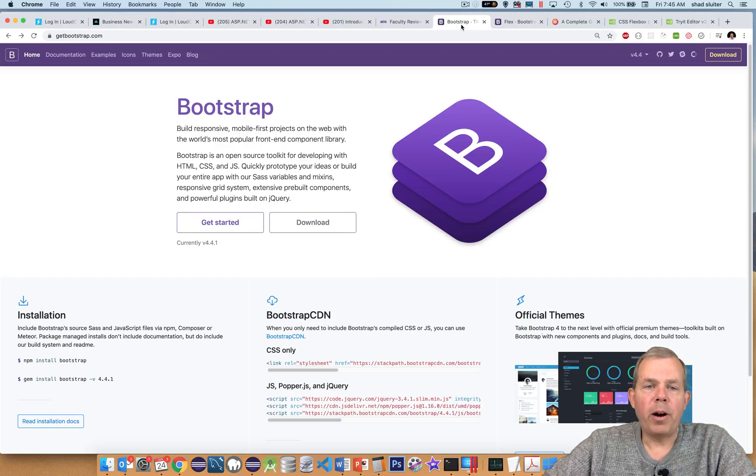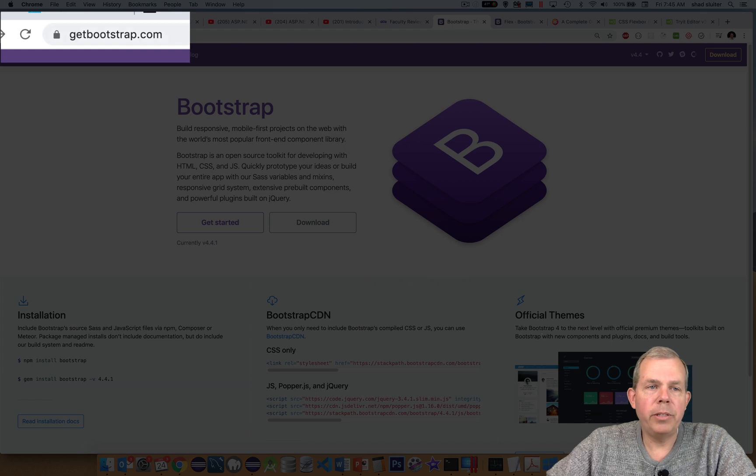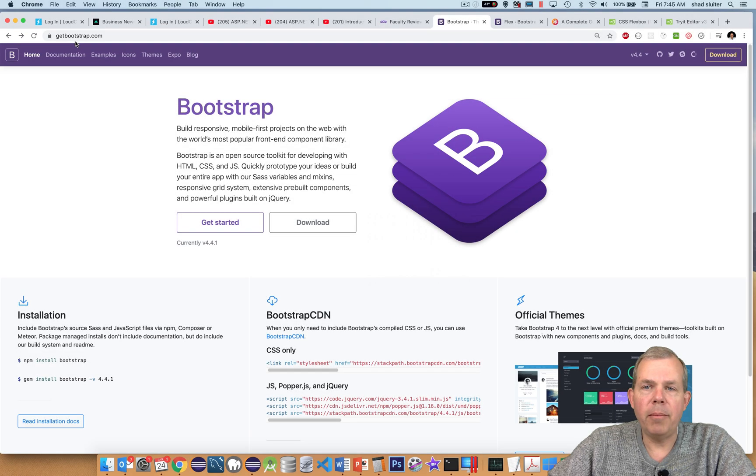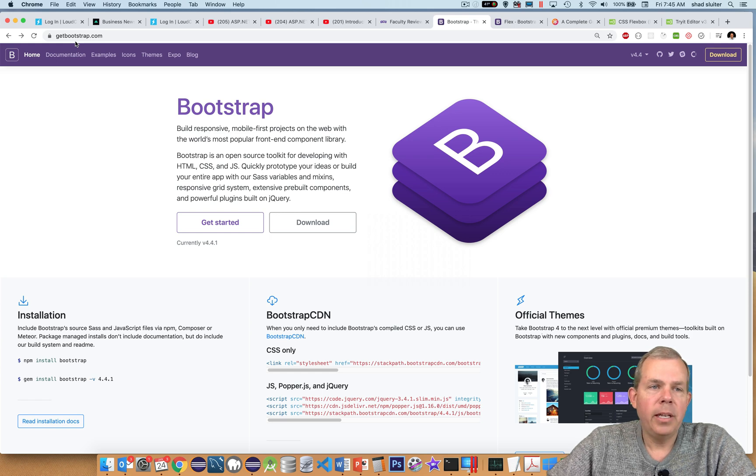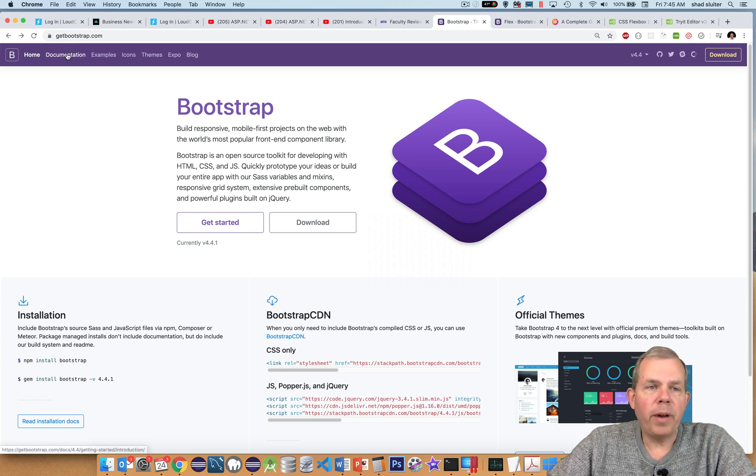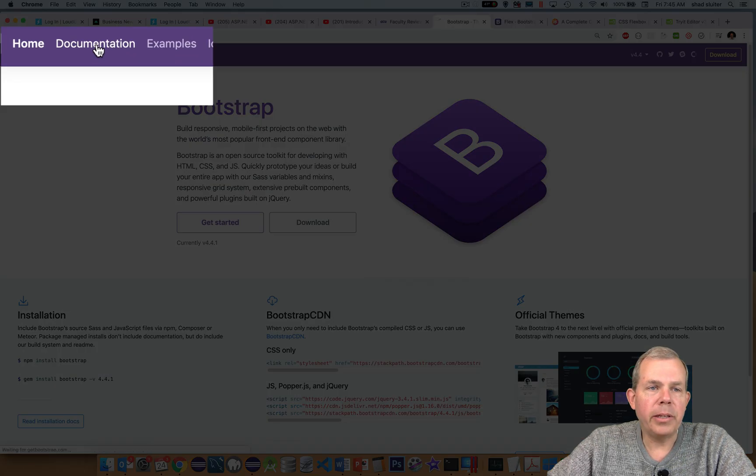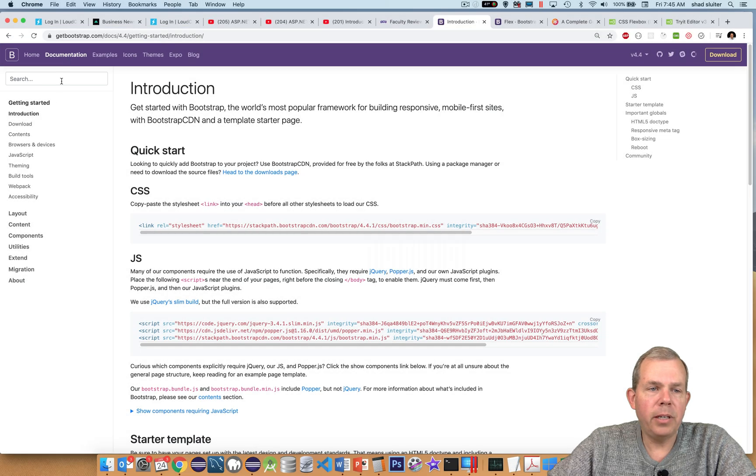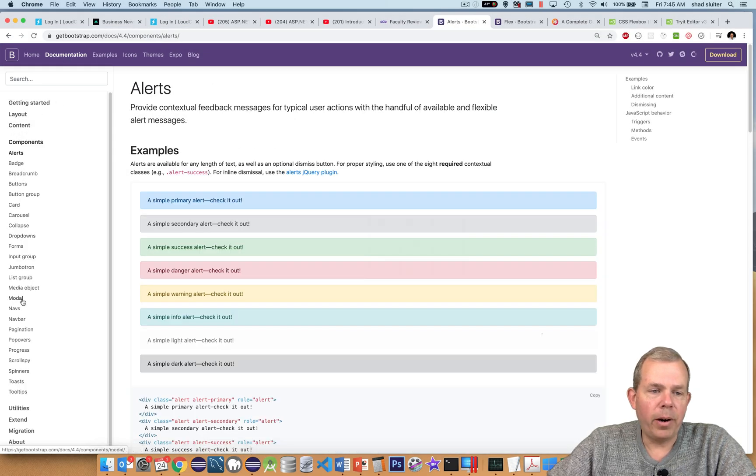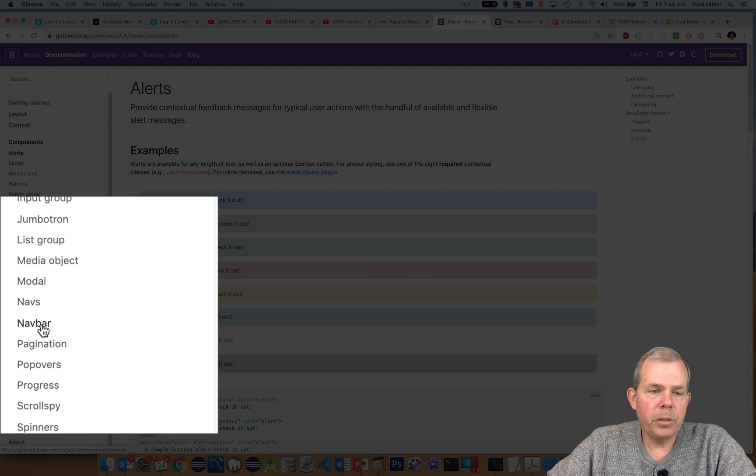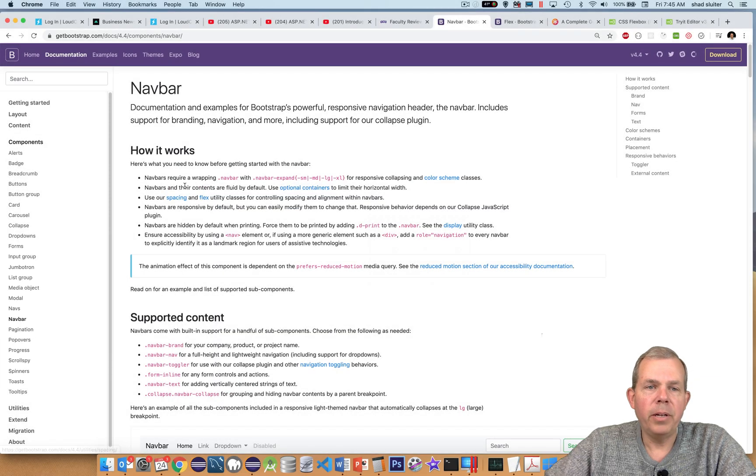To get a navbar for a site, I'm going to the Bootstrap website, which is at getbootstrap.com. In a previous video, we installed Bootstrap in our website. So I want to find out where the navbars are, so I'm going to click the link called documentation, choose components, and then find navbar most of the way down. And here we go.